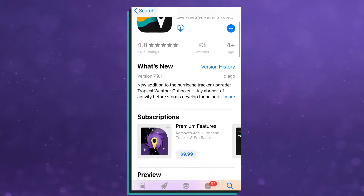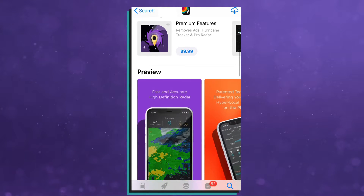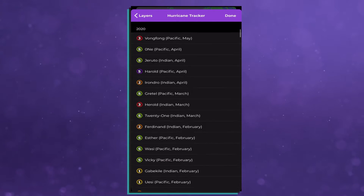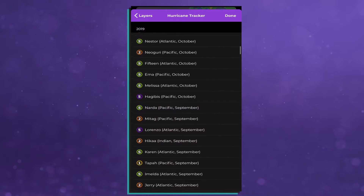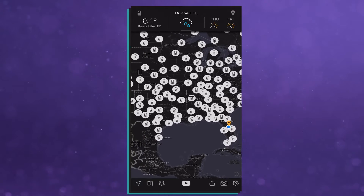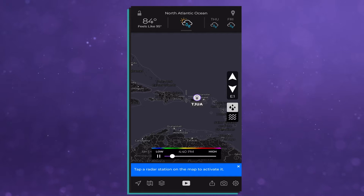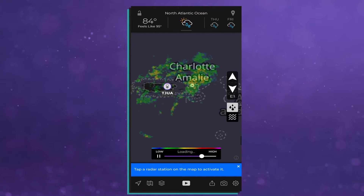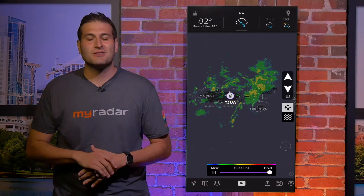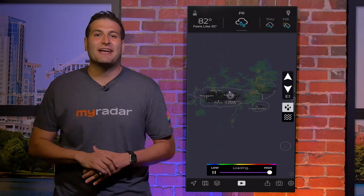A premium subscription is $9.95 a year, and with that you unlock so many cool features. It gets rid of ads throughout the app. Within the hurricane tracker, you can also look back at previous hurricanes all across the globe and see their paths. You also unlock the professional radar pack, which allows you to look at the radar on a per-station basis to not only see reflectivity, but see storm velocity as well. So if you are into tracking severe storms, this may be something for you. And finally, it supports MyRadar and our hardworking software developers, so that way they can continue to upgrade the app with cool new features each and every day.